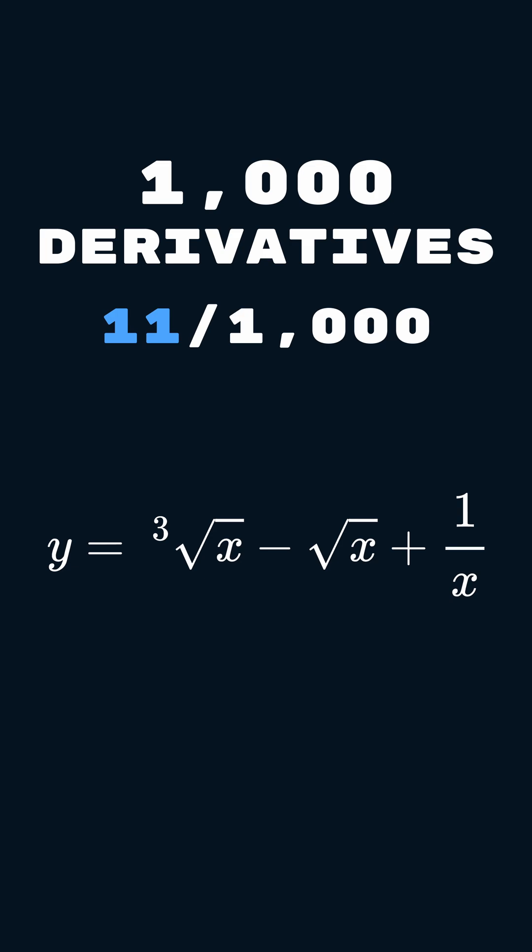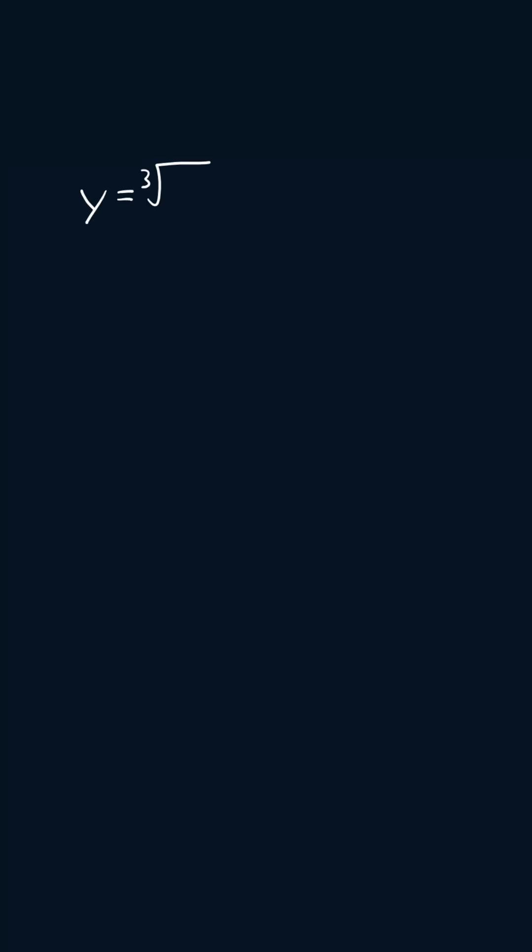Today's problem is y equals the third root of x minus the square root of x plus 1 over x.